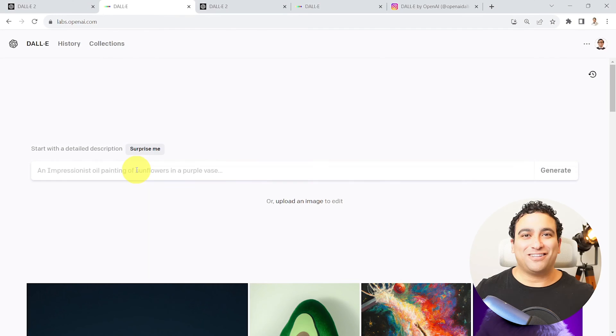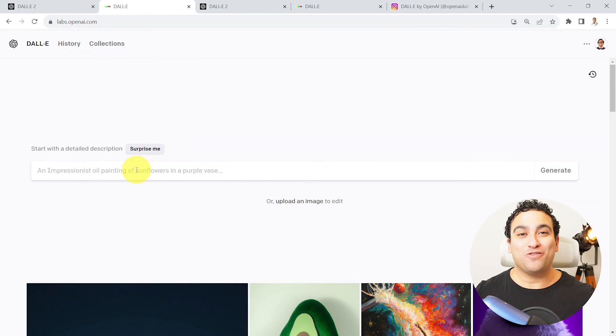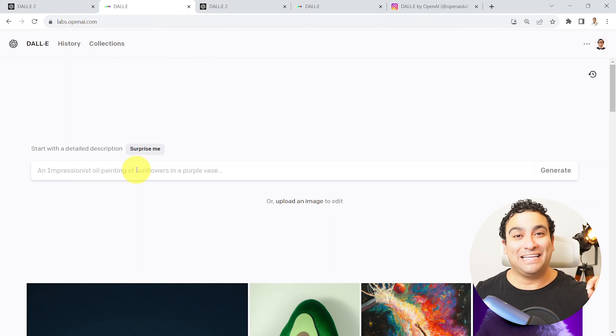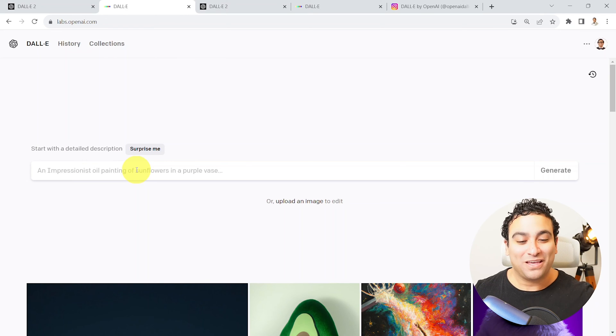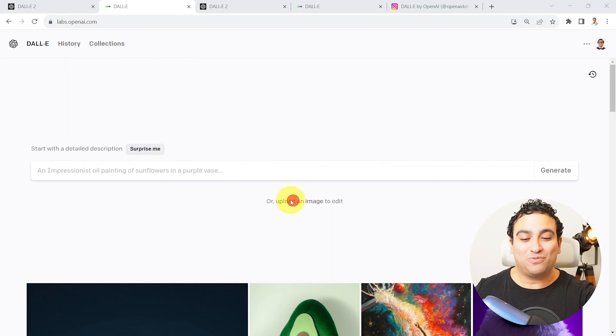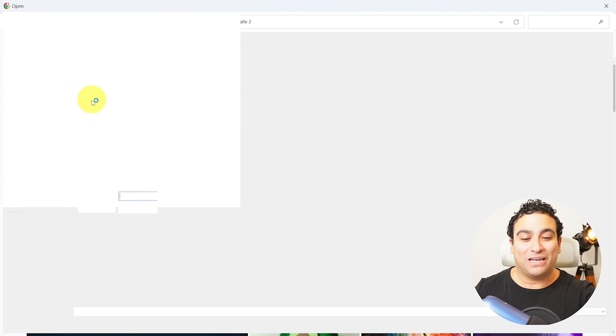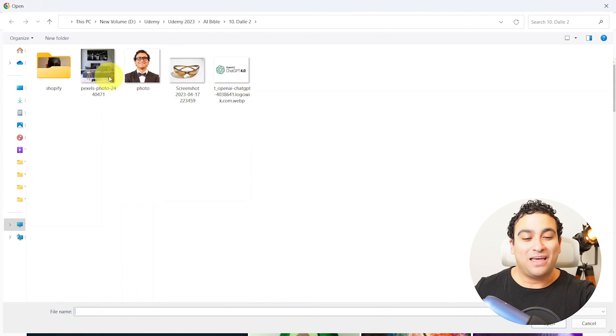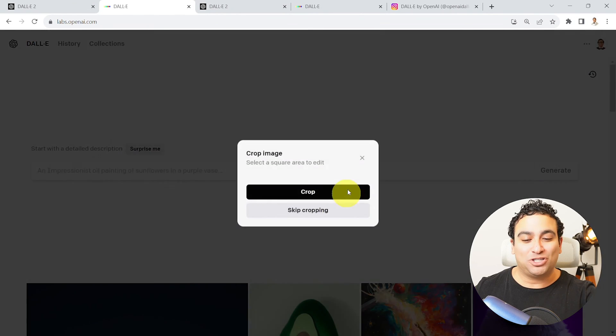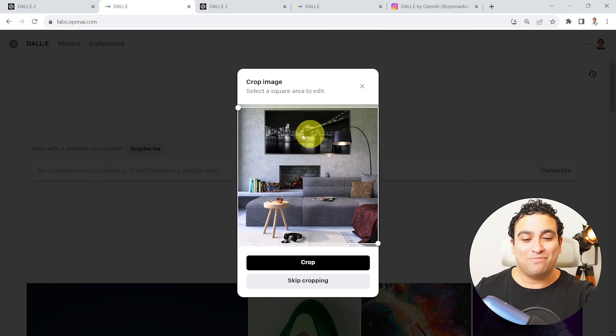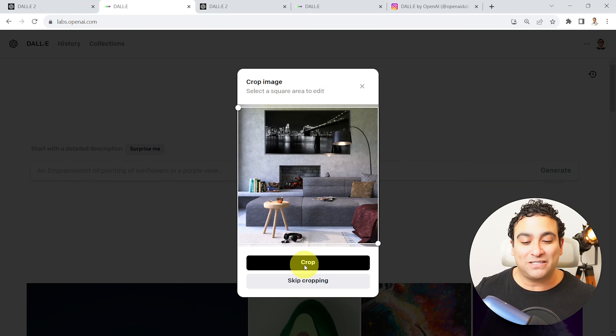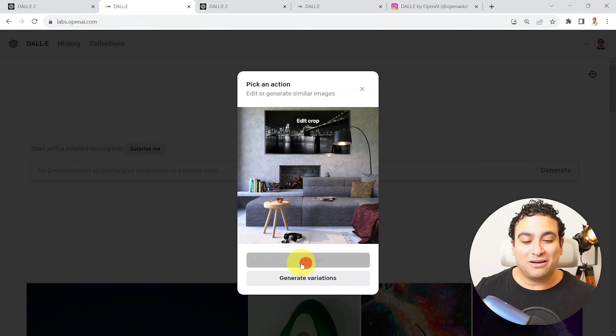Alright, so the third example that I wanted to show you is how we can perform interior design using DALL-E 2. So what I'm going to do right now is upload an image. So I'm going to click on upload an image here. And then I'm going to select an image. This is an image of a living room.